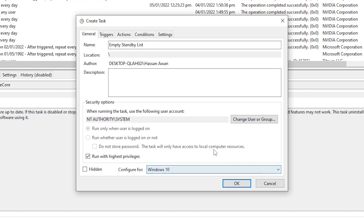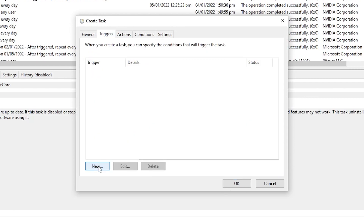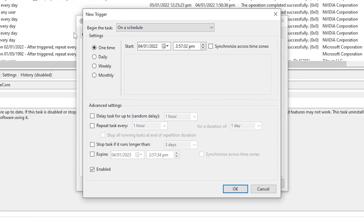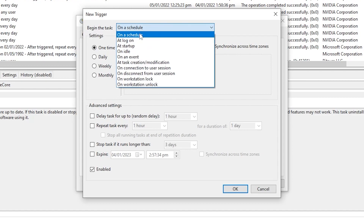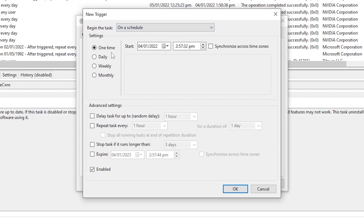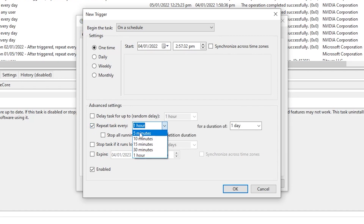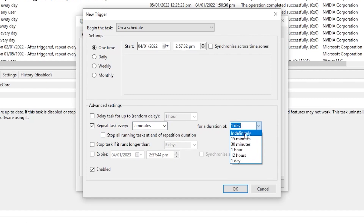Now go to the Triggers tab and click New. Set 'Begin the task' to 'On a schedule', then under Settings select 'One time'. In Advanced Settings, check 'Repeat task every' and from the dropdown select the minimum value — I'll select 5 minutes. Set 'for a duration of' to 'Indefinitely', then click OK.